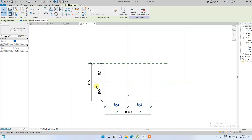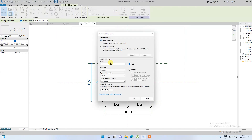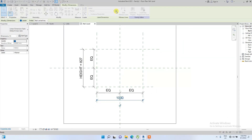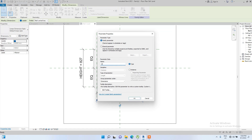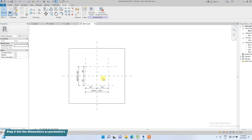We click on this dimension and create a parameter for it — let's name it 'Height' for the window height. Then we do the same for the horizontal dimension and name it 'Width'. Click OK.